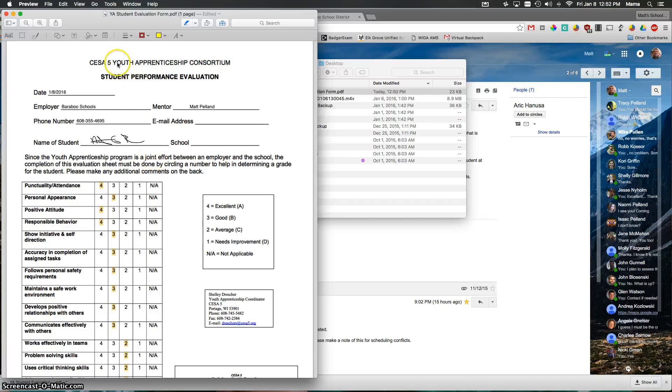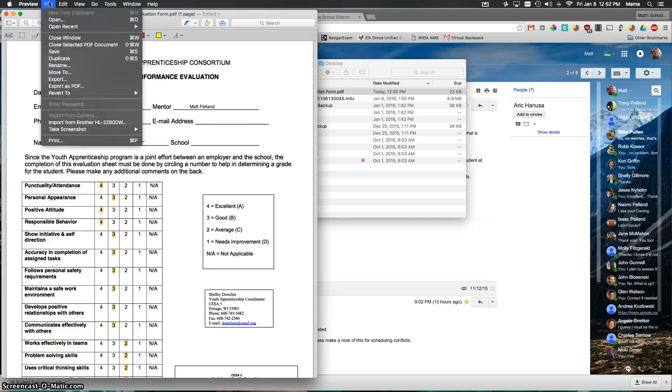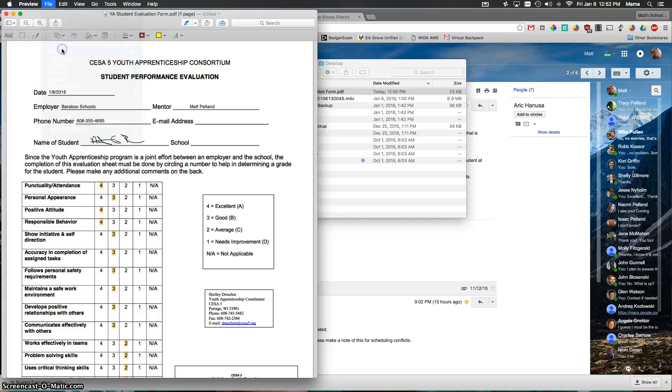So there's a lot of features and functionality within the preview application. And again, when I'm finished with this document, I simply save it. And then I can go ahead and attach it to an email and send it.